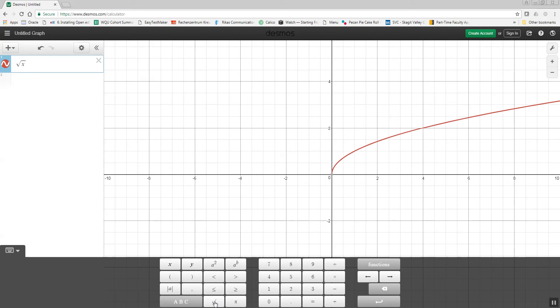Now, if I wanted to do something after the square root, I'd simply do my right arrow key to move it to the right, and then, for example, I could do a plus 3. That shifts it up 3, which you'll see later on in the course.